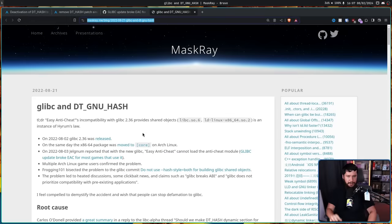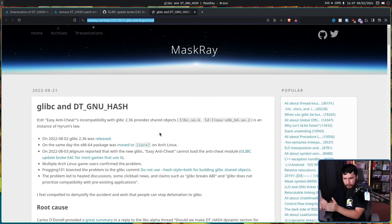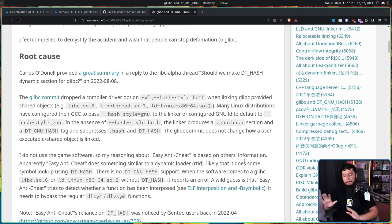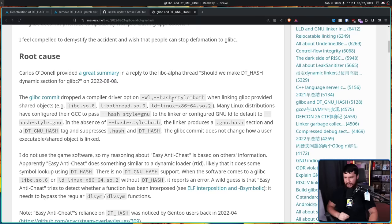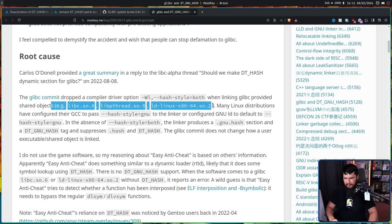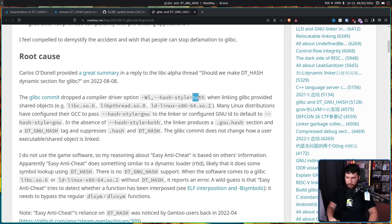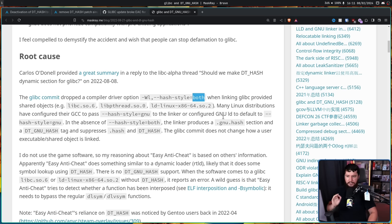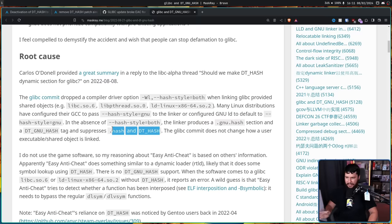Possibly some other games that have been abandoned by the developers, but those are the ones we know about. This problem is well described by a blog post written by a user called MaskRay. This is from 2022, back when this all originally happened, but what's happening now is literally the exact same. We're just on glibc 2.38 instead of glibc 2.36. I completely disagree with his conclusion and what should be done about it, but it is a good explanation of the technicals. This glibc commit dropped a compiler option --hash-style=both. When linking glibc provided shared objects, many Linux distributions have configured their GCC to pass --hash-style=gnu, not both,